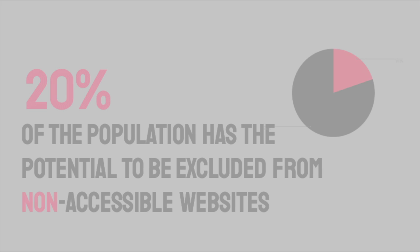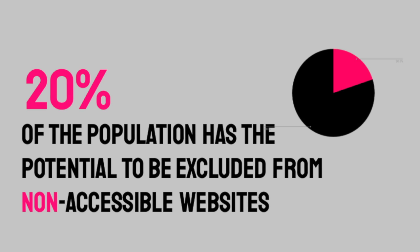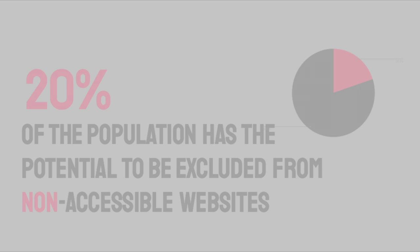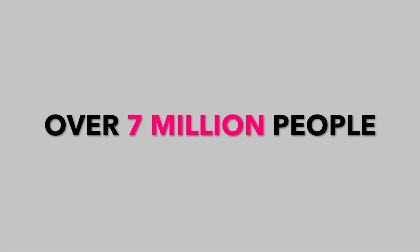Did you know that approximately 20% of the population has the potential to be excluded from non-accessible websites? In Canada, that would be over 7 million people.